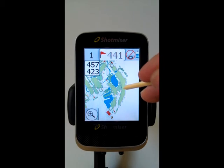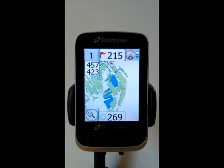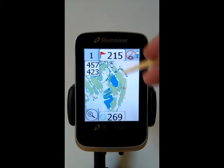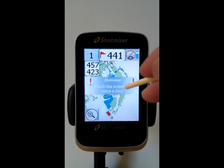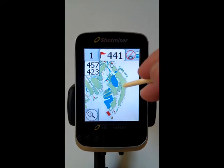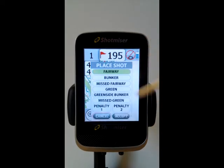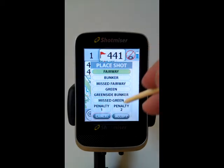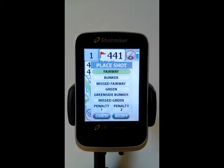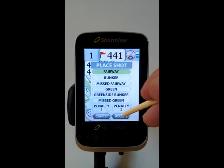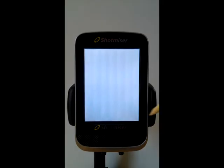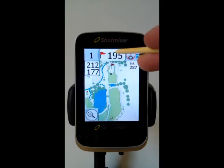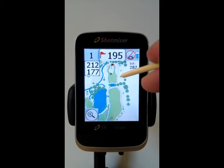So let's log a shot here. By default, Shopmiser will pick up where your ball has landed, and if it's incorrect, we change the option in the Place Shot box that appears. So Fairway — accept that. And place another shot.